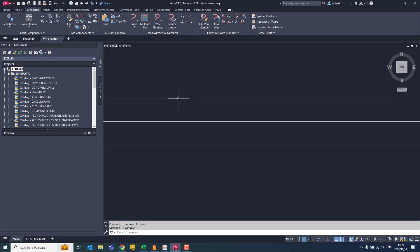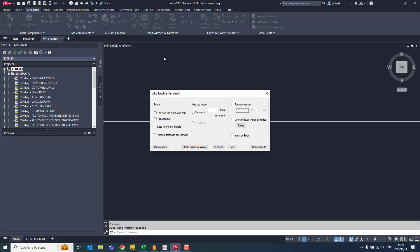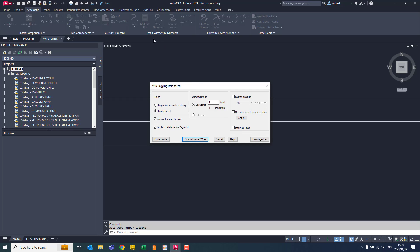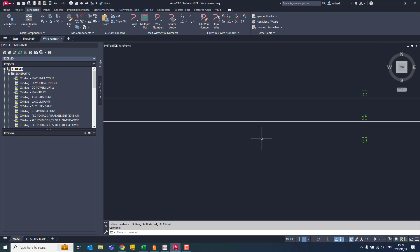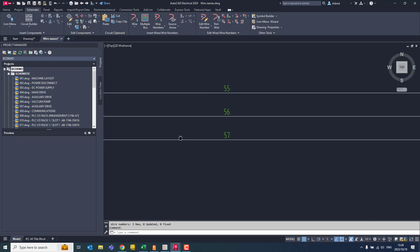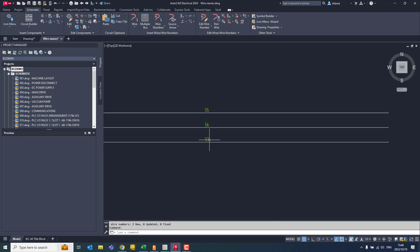Now with AutoCAD Electrical, we can automate the wire numbering process by clicking on wire numbers and doing a wire tagging. So with this wire tag, I'm just going to go say drawing wide and then tag all the numbers for it. So what it's done is it's also looked at all the other numbers in this project, and there I've got 55, 56 and 57.